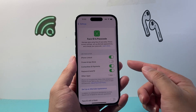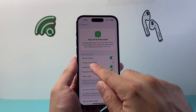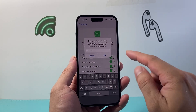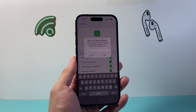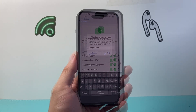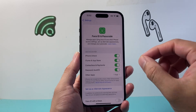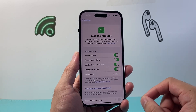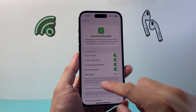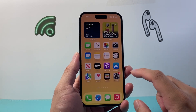Once you do that, you want to enable the feature that says iTunes and App Store. Turn that setting on to use Face ID, and then go ahead and enter your Apple ID password. Once you enter your Apple ID password, hit OK — that basically stores your password to use it on the App Store with Face ID.